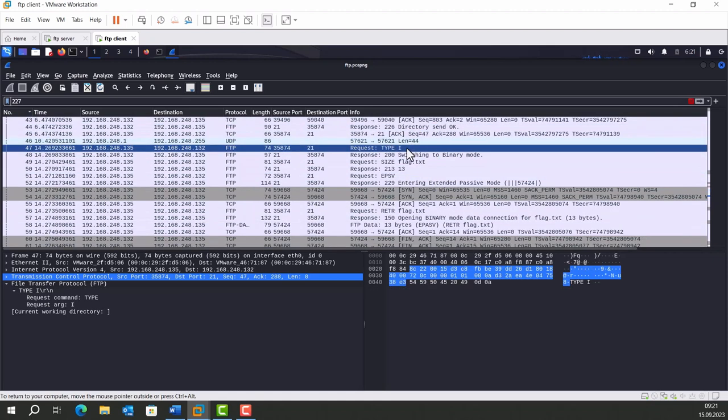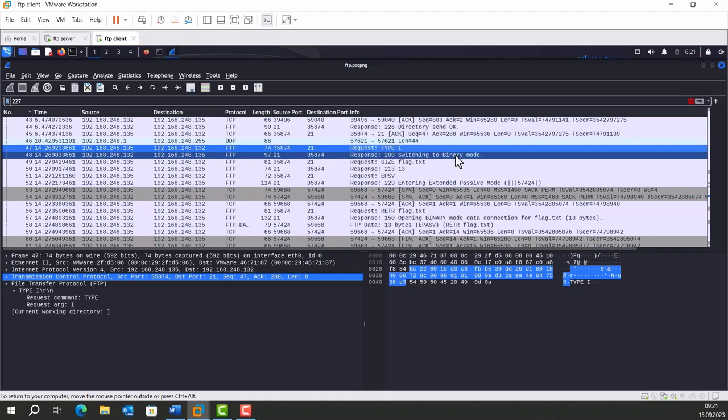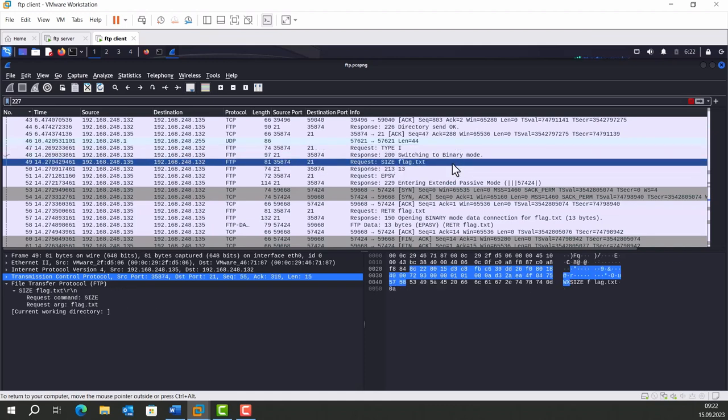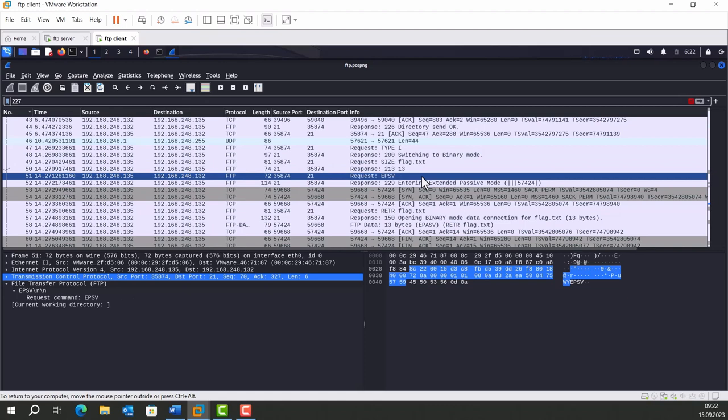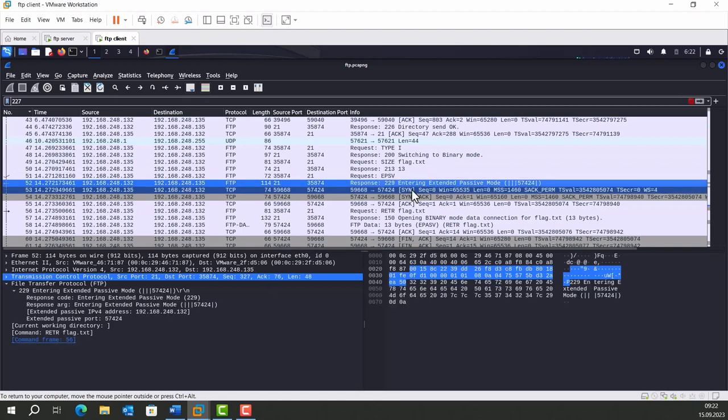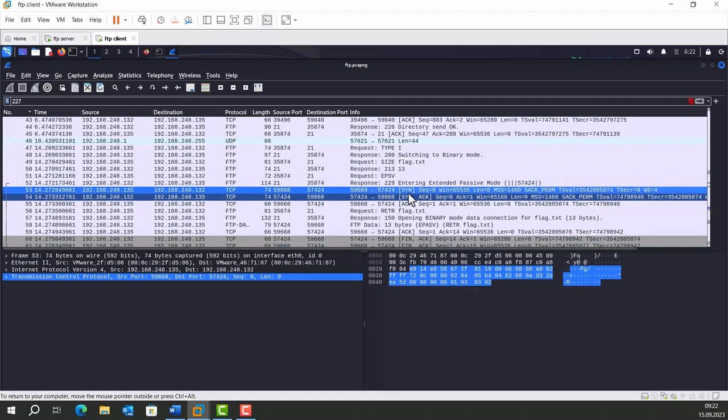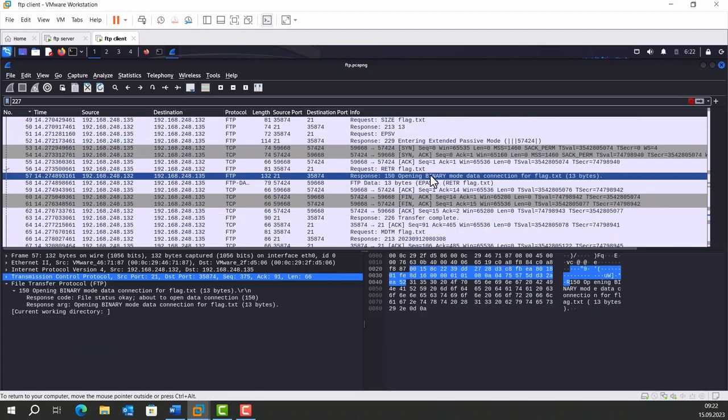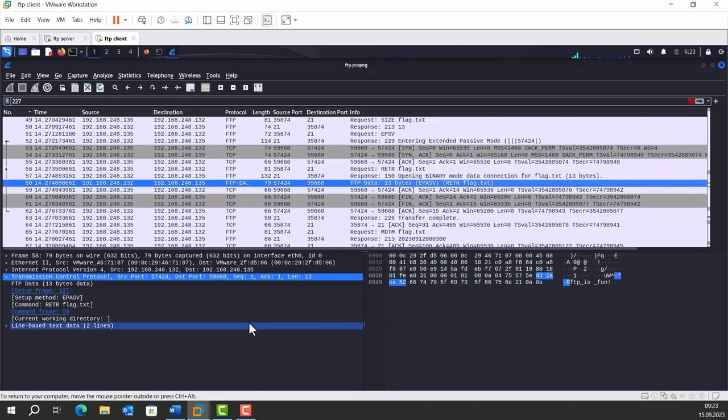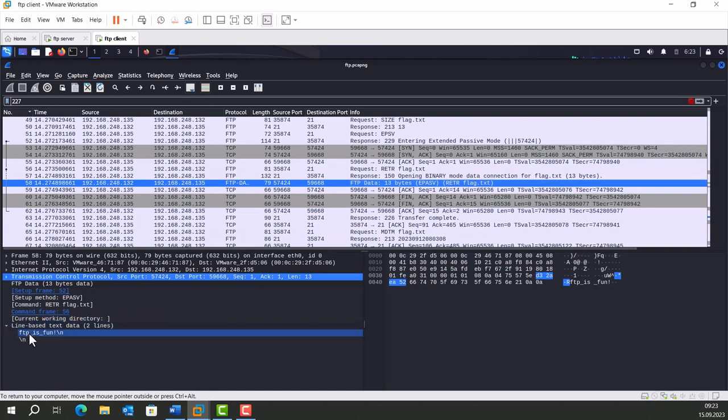Now it's time to get the flag.txt. Client sends TYPE I request to switch the mode to binary, because data transfer is about to start. Then the client sends SIZE flag.txt request to learn the size of the file. Size of the file is 13 bytes. Now we got everything we need. We can start the data transmission. Let's enter passive mode with this request again. Entering extended passive mode. The main request is this one: Retrieve flag.txt. Opening binary mode data connection for flag.txt. And here is the data inside this file: FTP is fun.